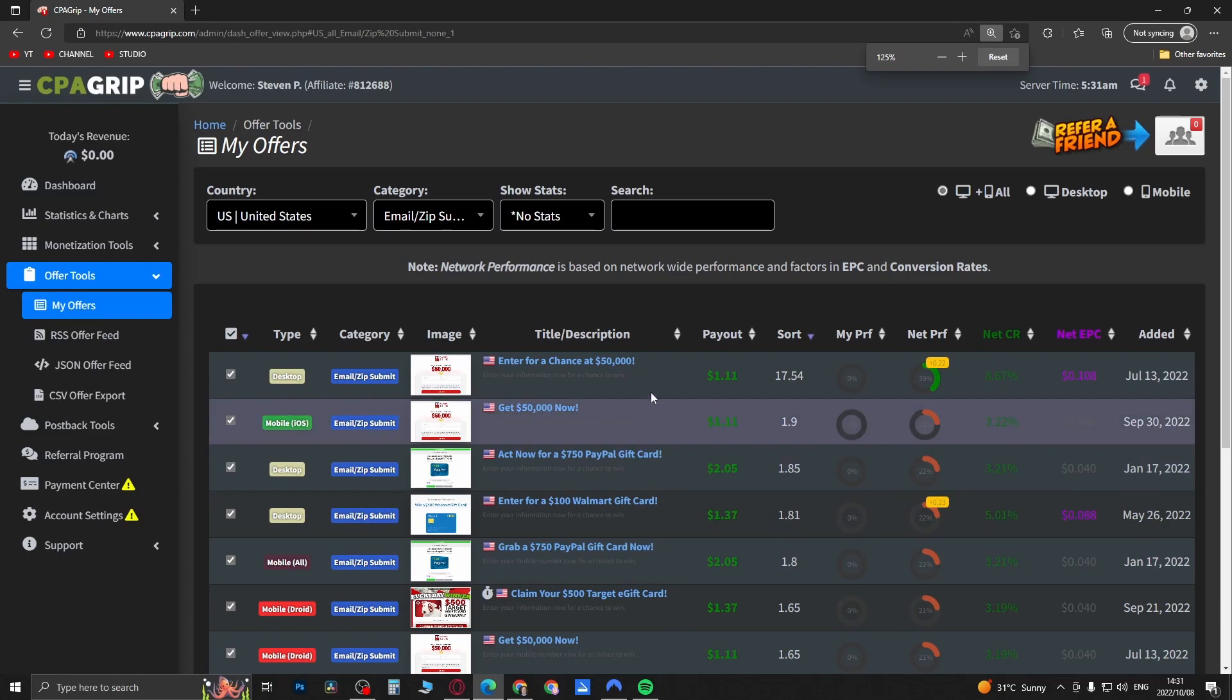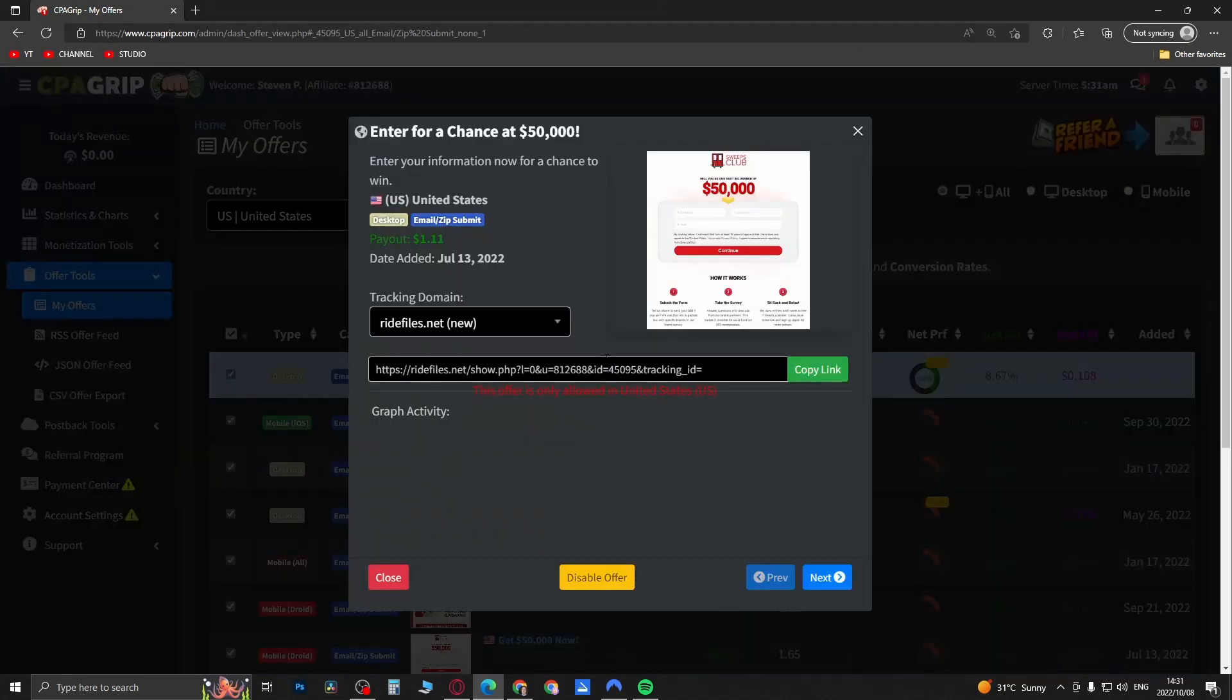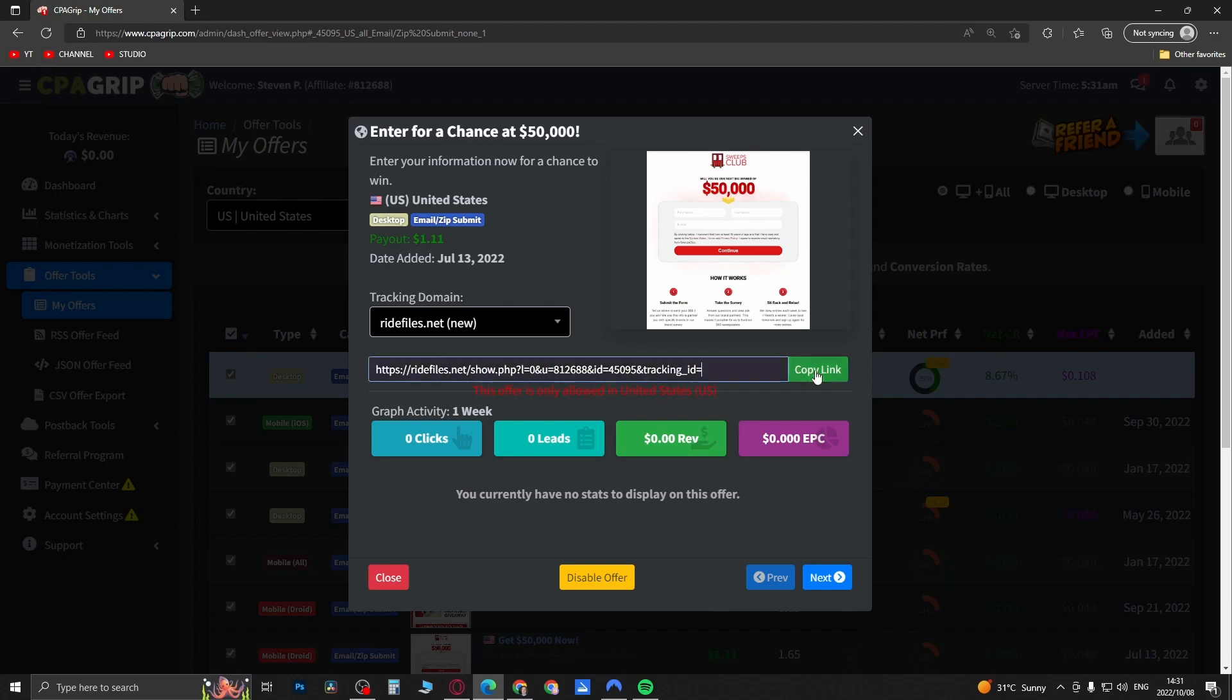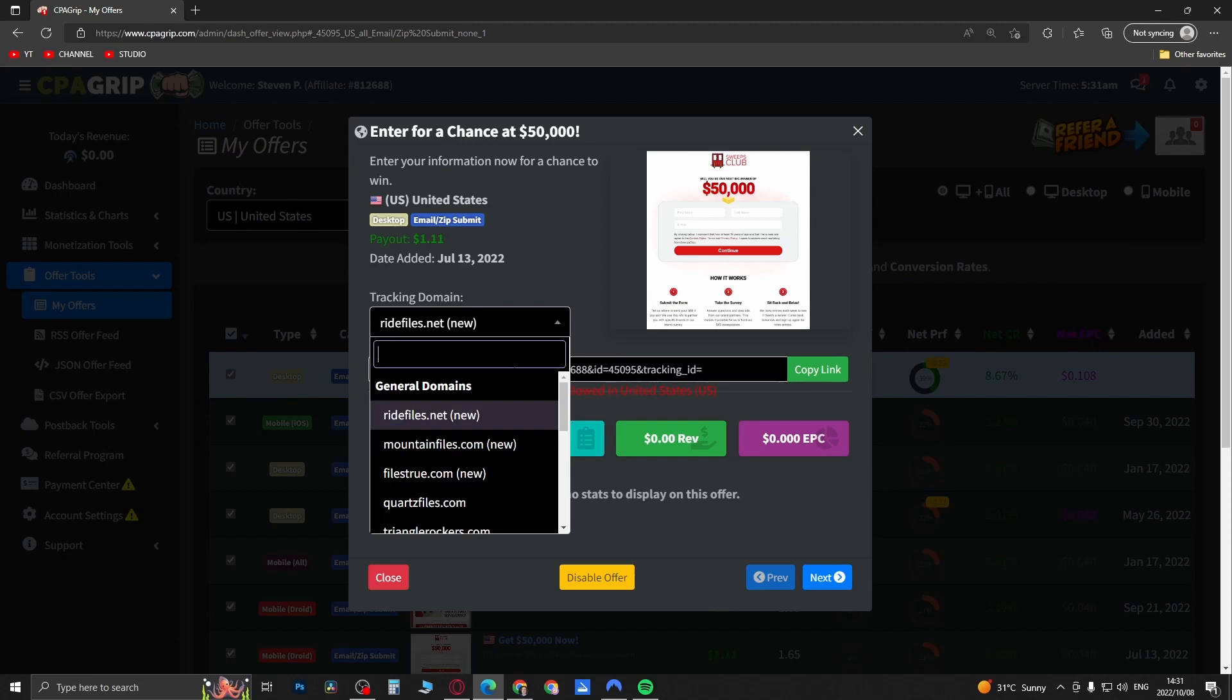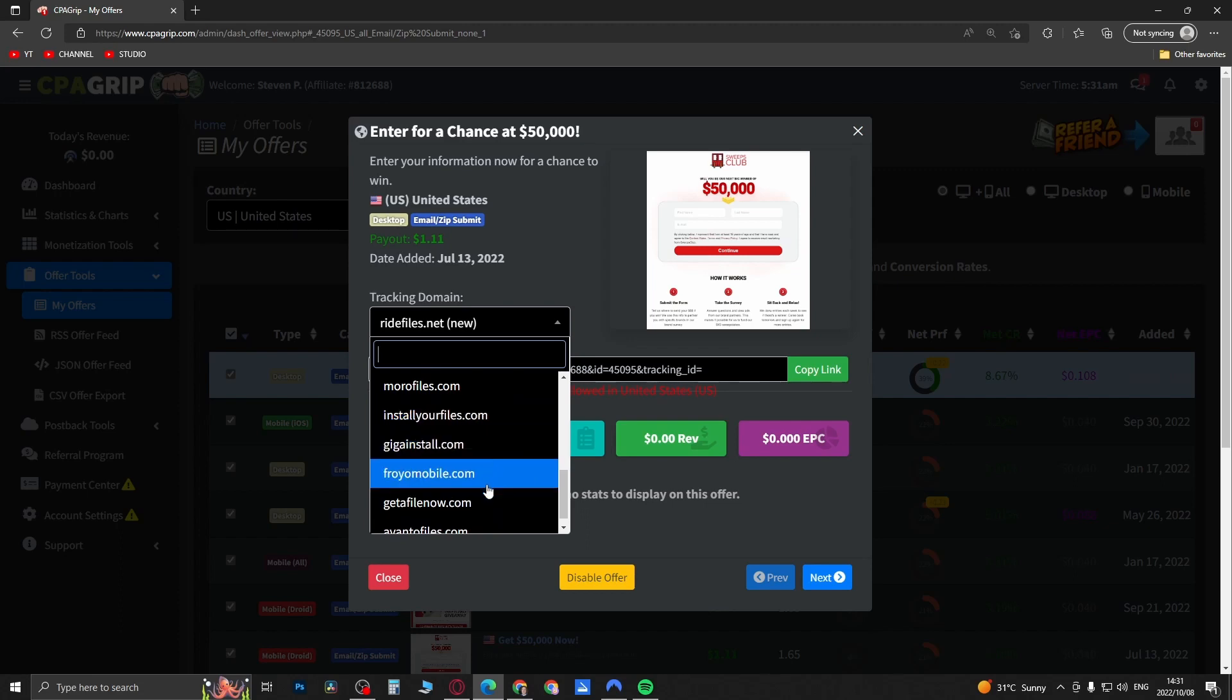If you want to go and promote this specific top offer you just click into it and this will be your unique affiliate link that you can now start promoting. You just copy that and then you can start promoting. You can also change the domain so you can see you have all these different domains that you can choose from.